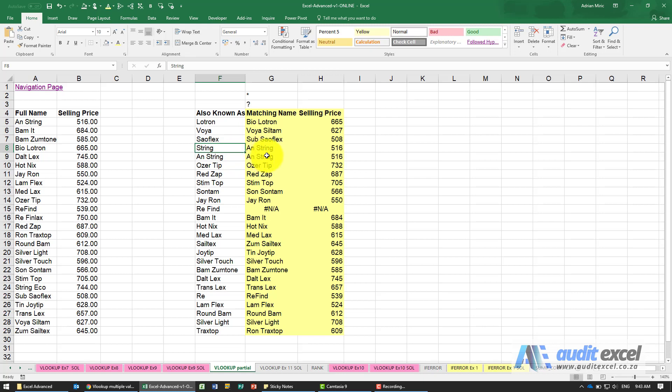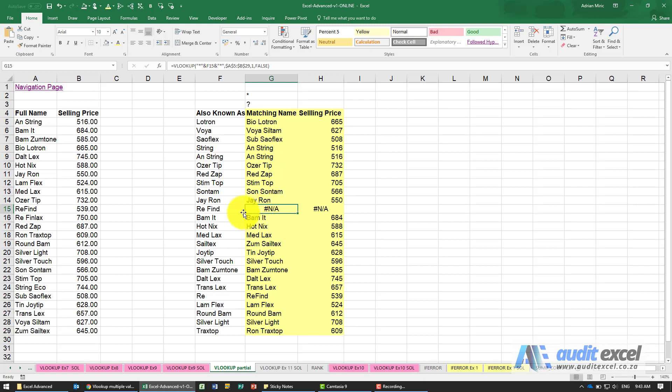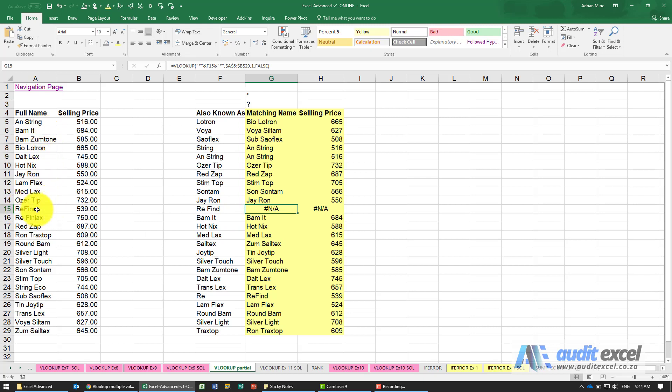So you're still going to probably have to just look through these and just clean up certain things, and in the SUMIFS section we'll show you how you can check whether this problem exists automatically. And then you might have some NA's and that's because we are looking up re space find and if you look in the underlying list you'll see it's re no space find.